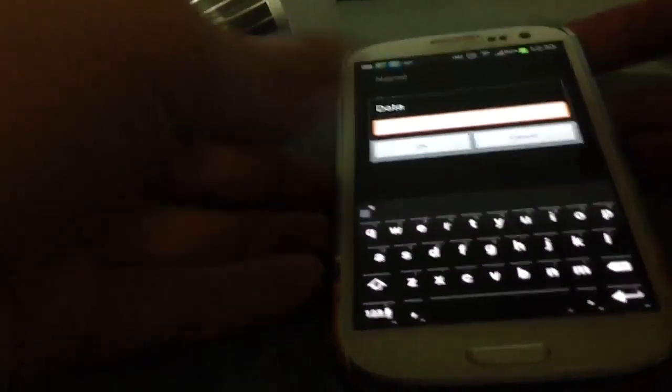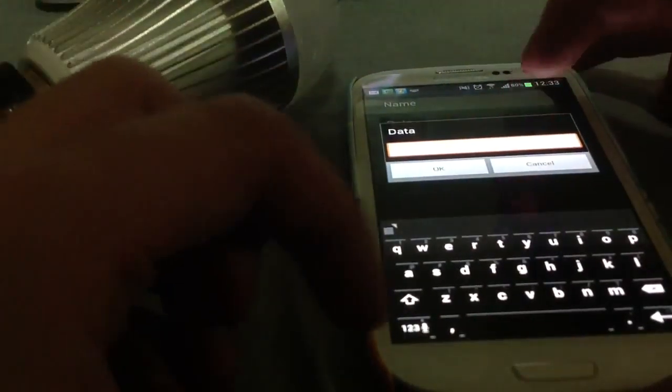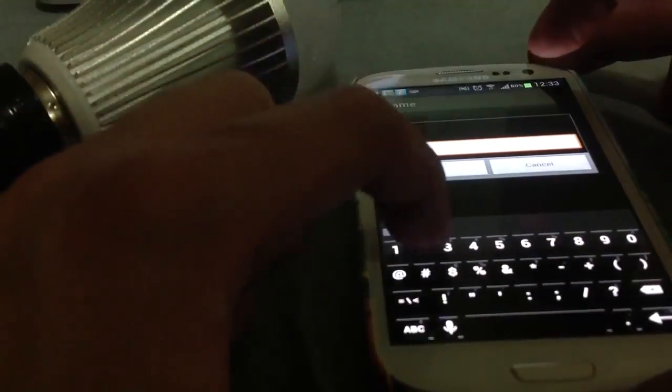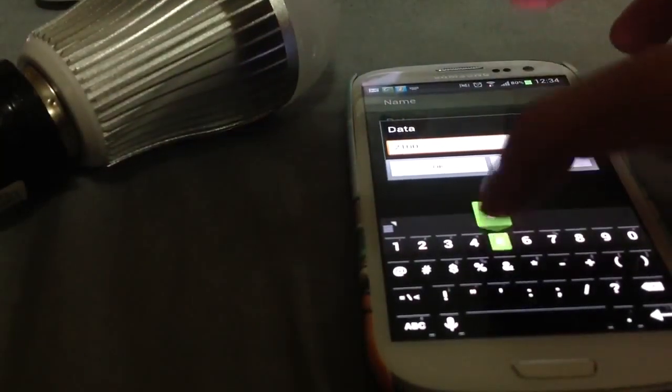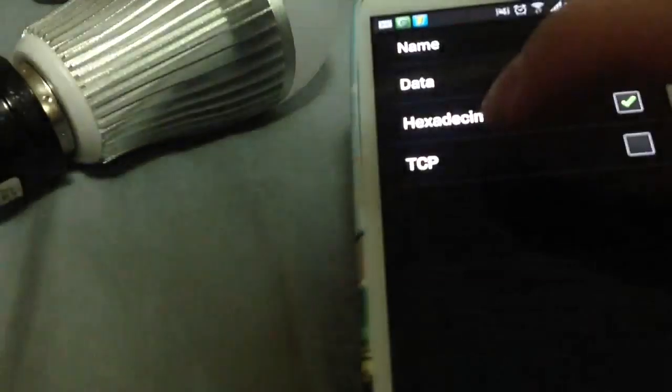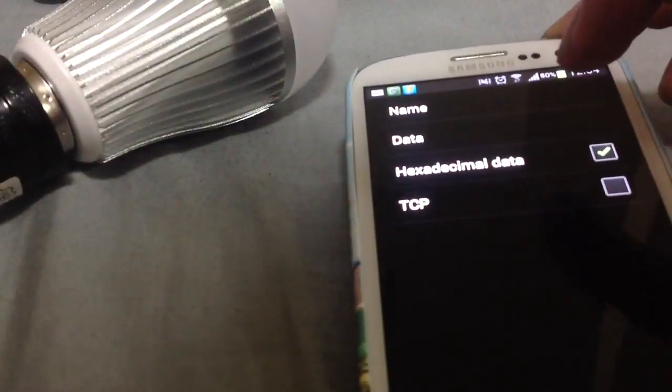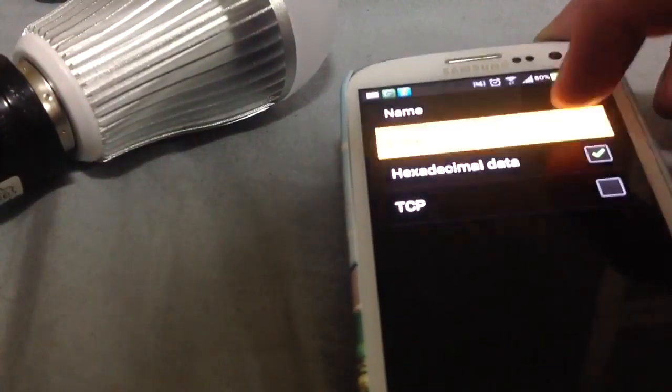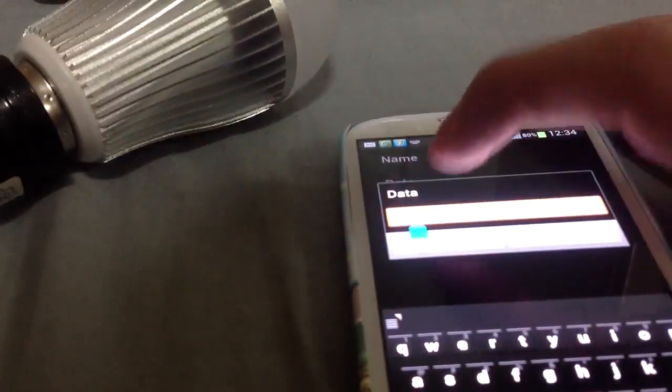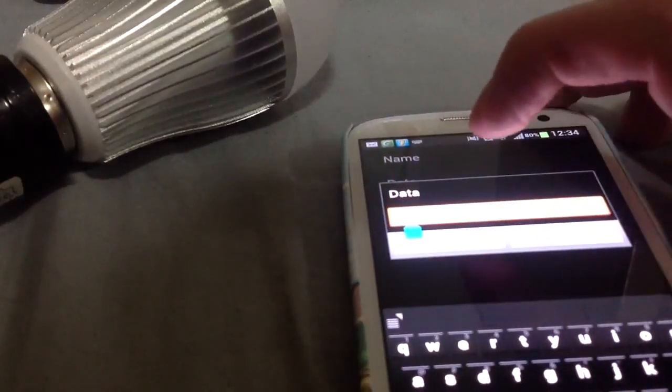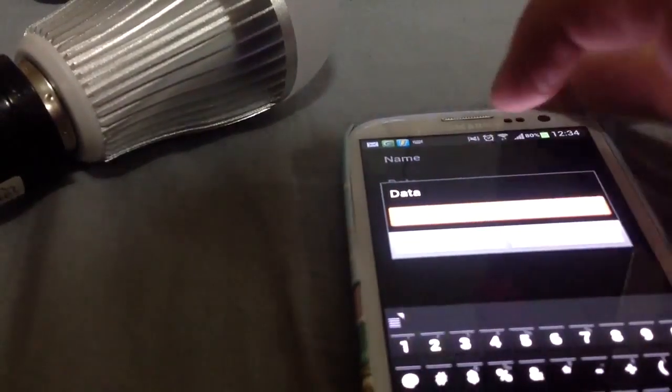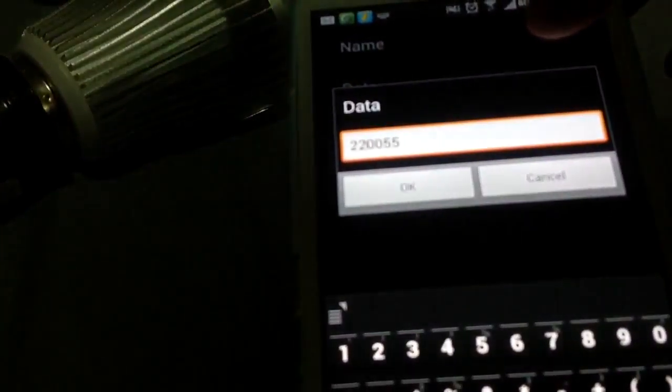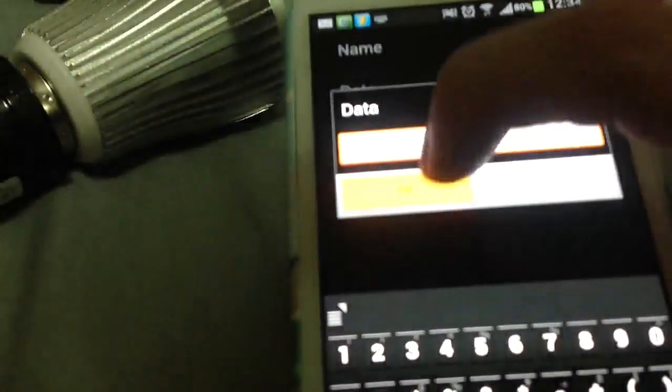My blog says the code is 21, 00, 55. So I put the code in there. Click OK. Oh, sorry, I've made a mistake. The command is 22. I misread my own site. OK, 22, 00, 55 is the command to turn the bulb on.